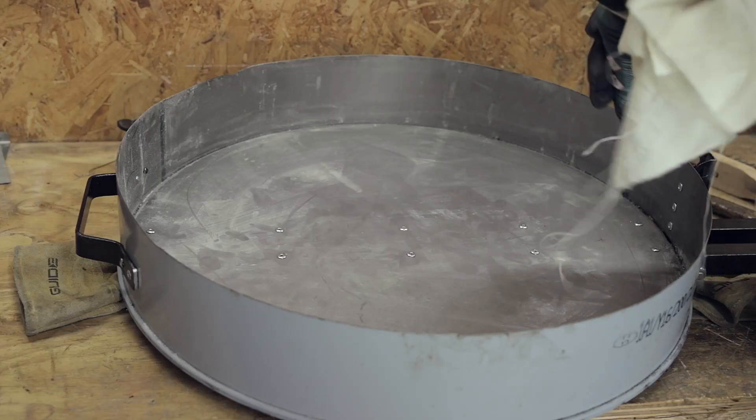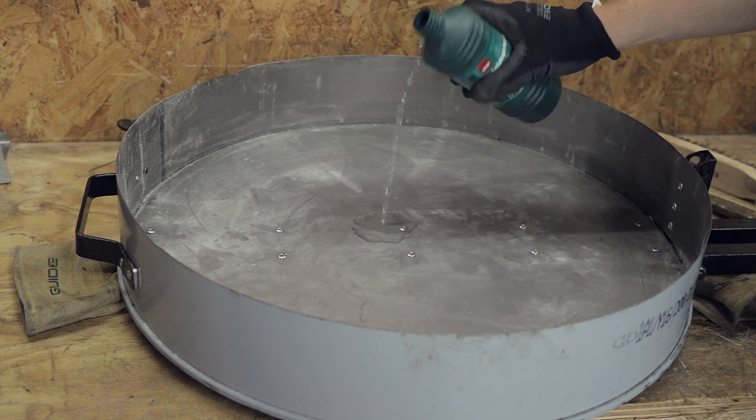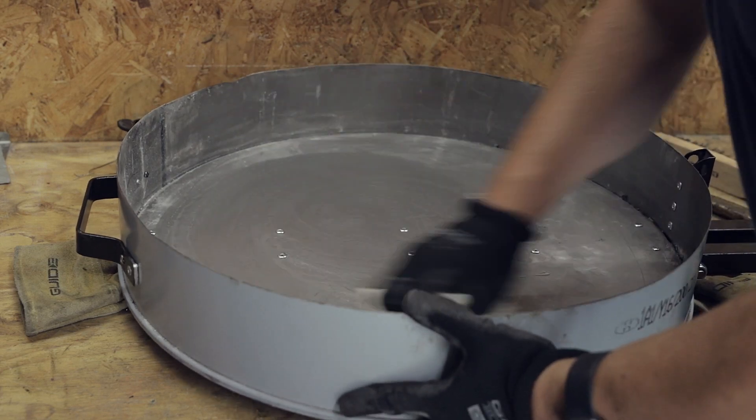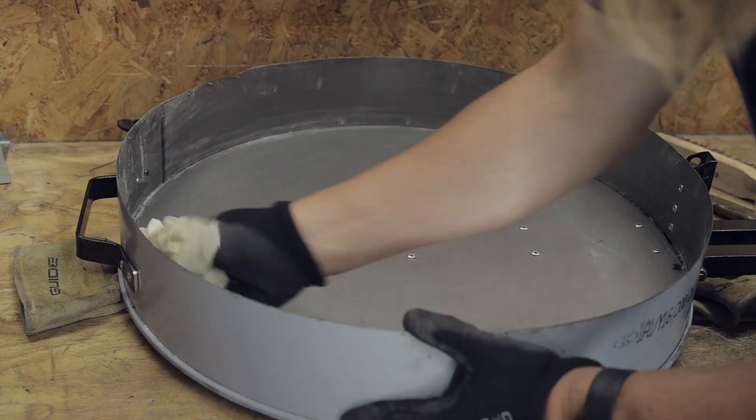With all rivets mounted in the lid we can move on to cleaning the inside getting ready to mount the insulating material for the lid.